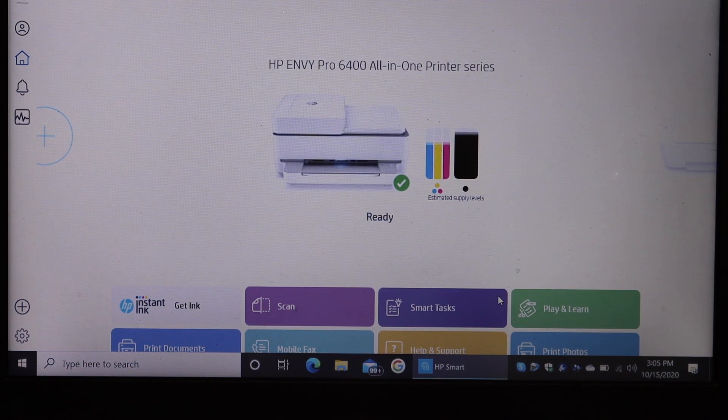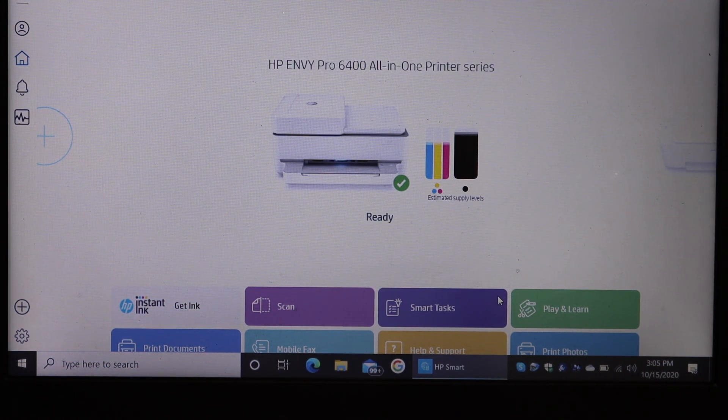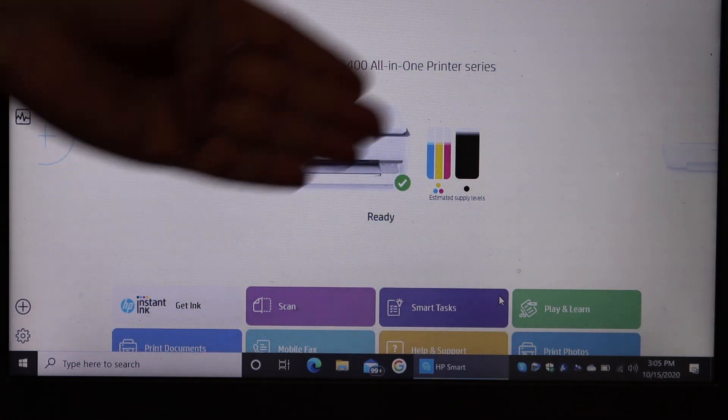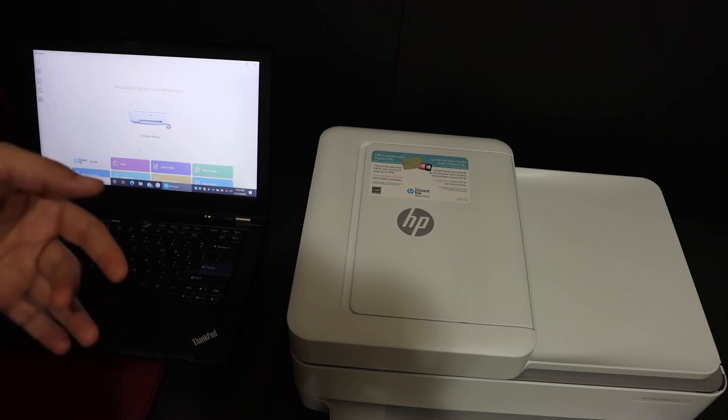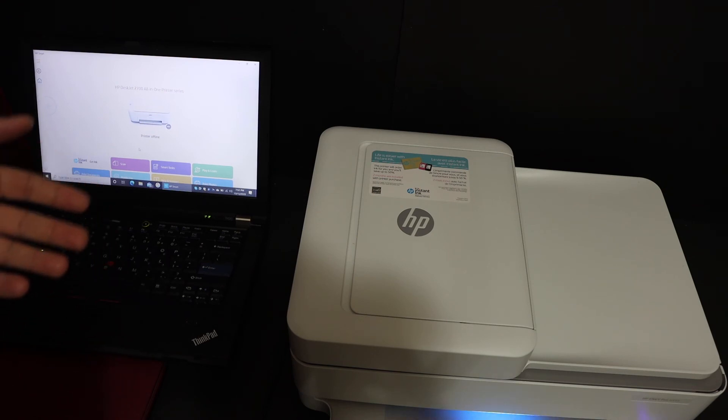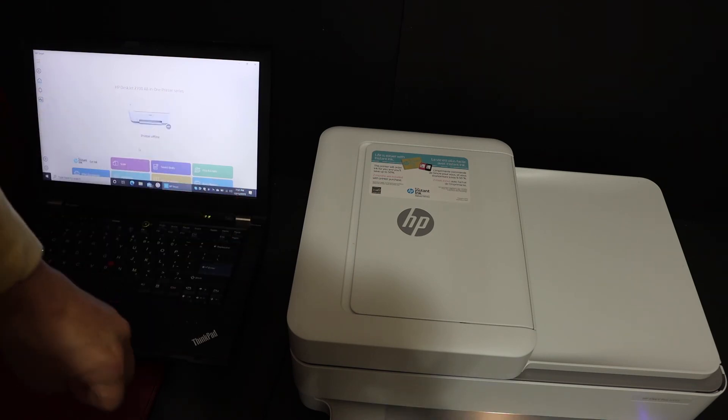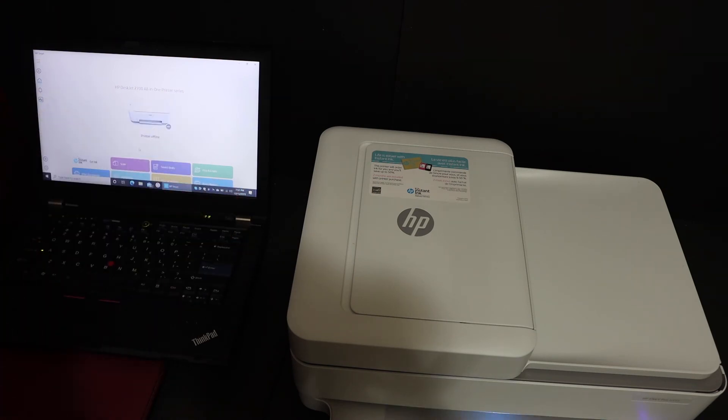Your printer will show up on the main screen and it says it's ready. This way we can do the Wi-Fi setup of this printer using our Windows 10 laptop or computer.